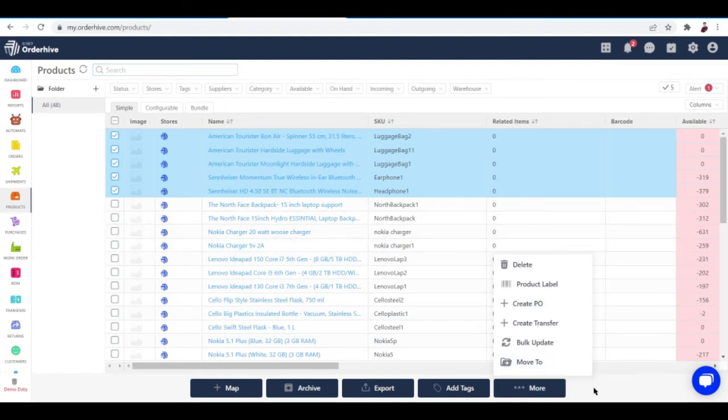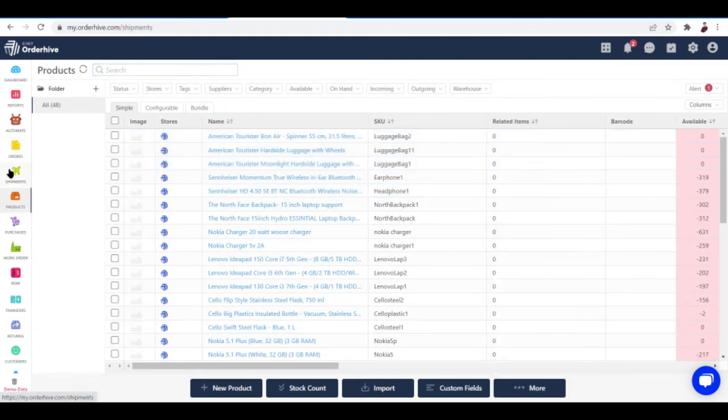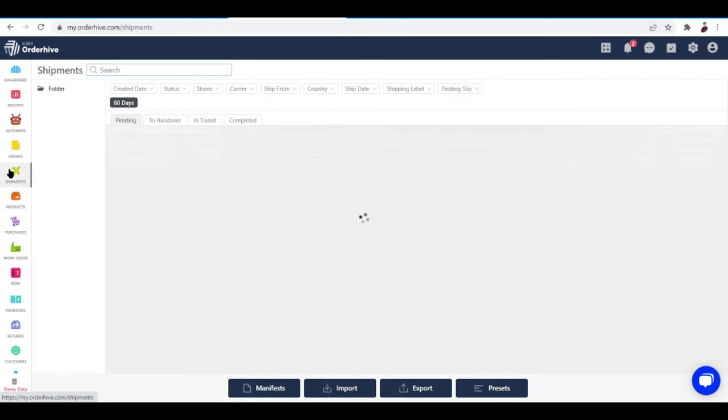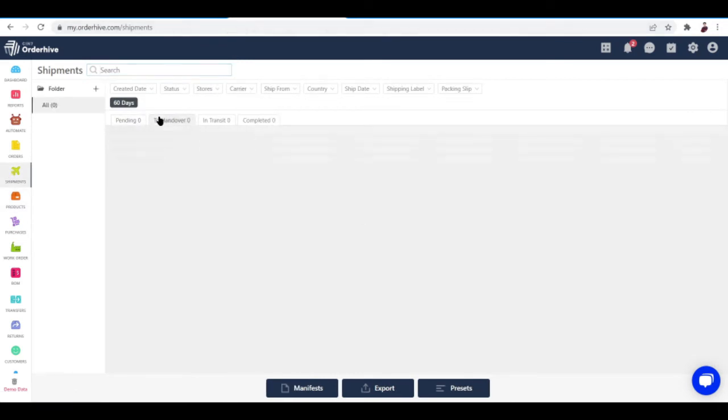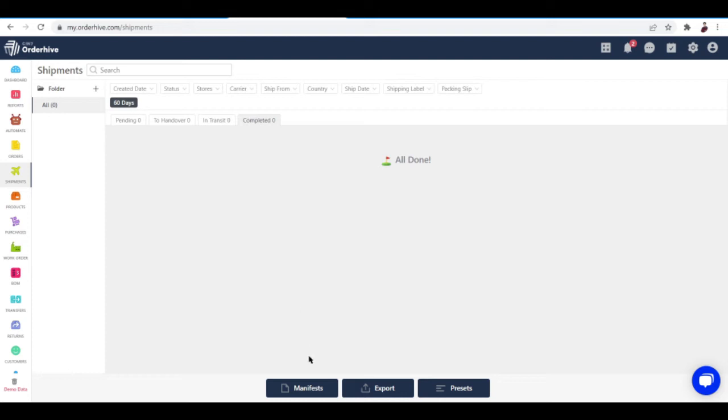We also have shipments. You can track your shipments—you can see here pending shipments, handover shipments, shipments in transit, and completed shipments. You can check out manifests, export, and presets right here.